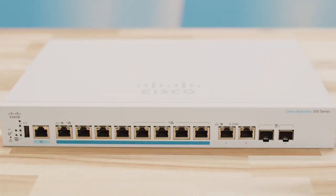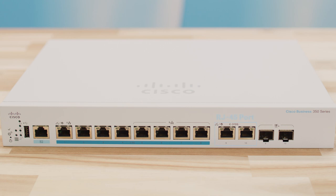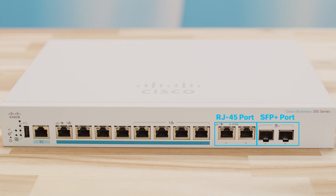Some small form factor pluggable interfaces are shared with an RJ45 and an SFP Plus port. The adjacent RJ45 port is not functional when the SFP is active. Similarly, when the RJ45 port is active, then the adjacent SFP port will not be functional.